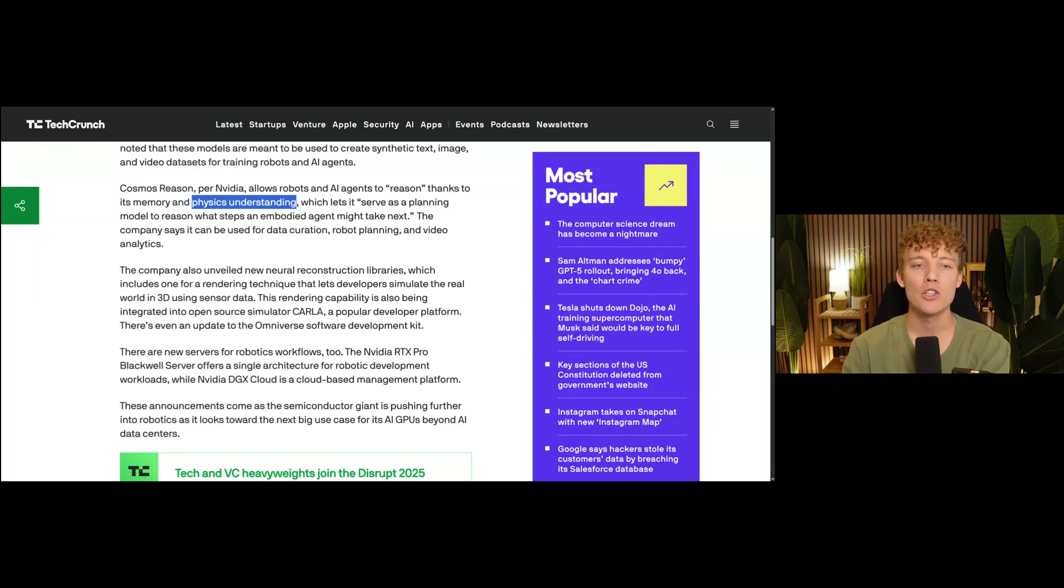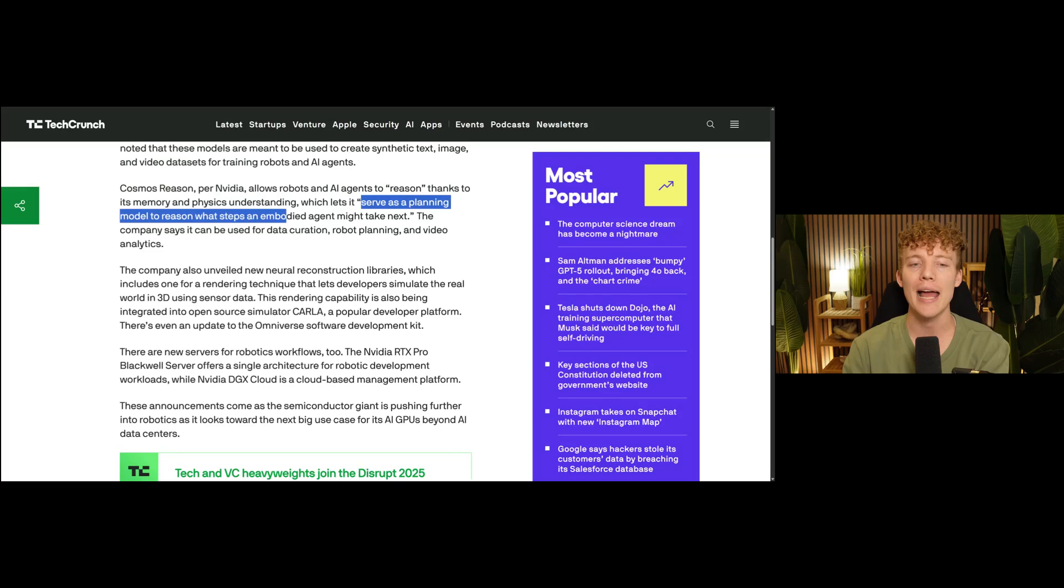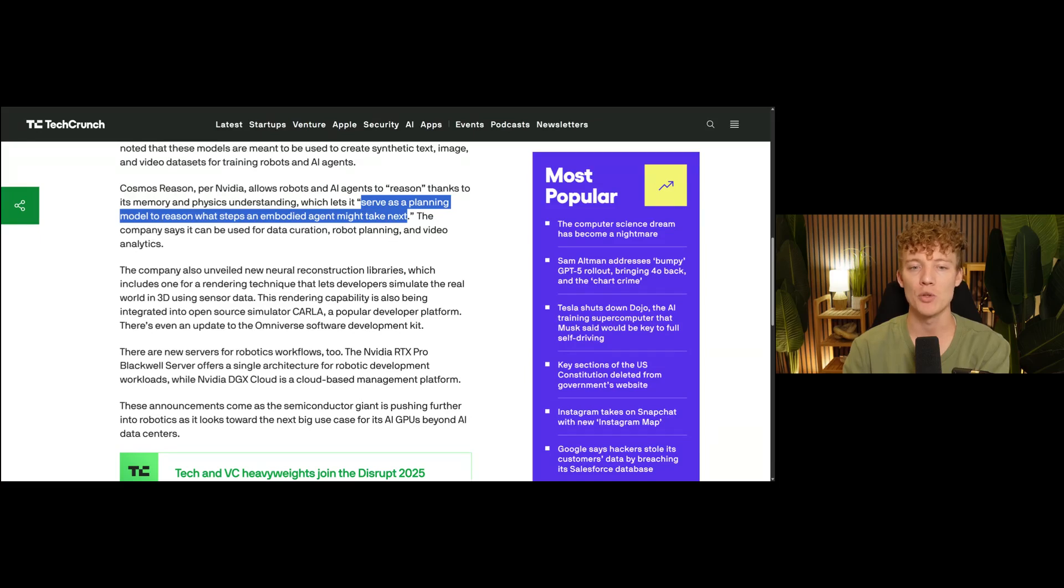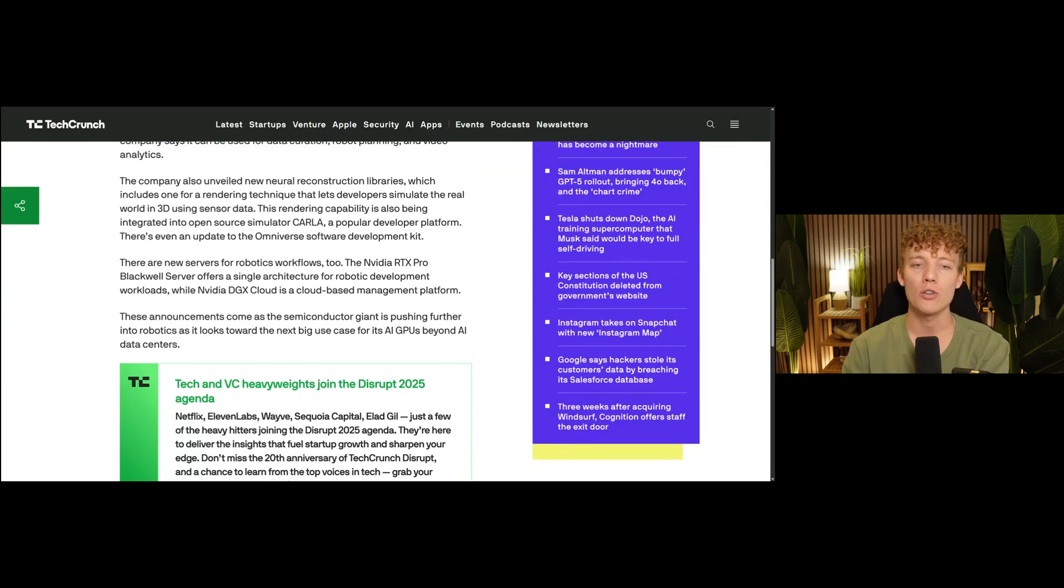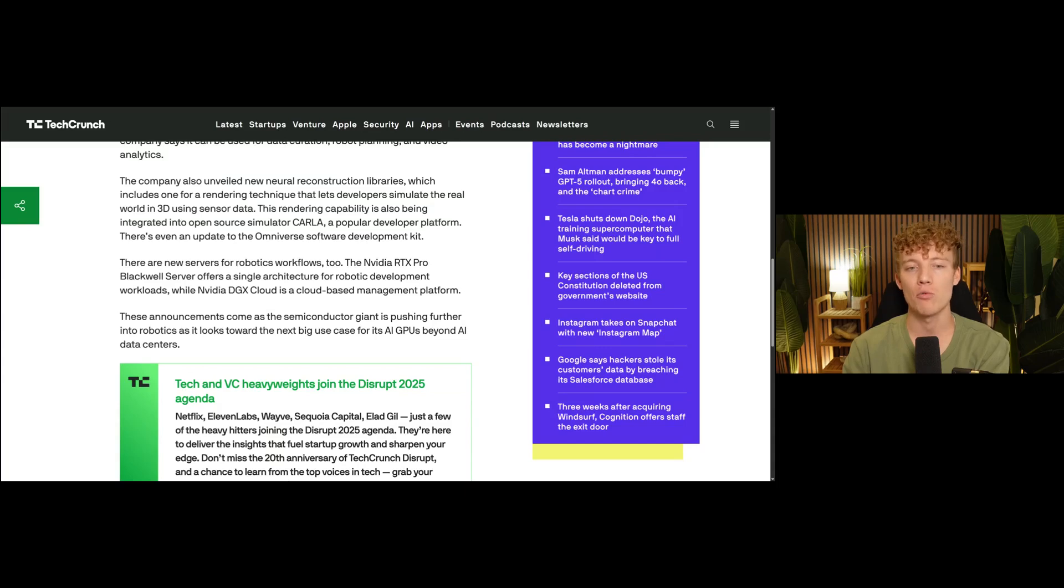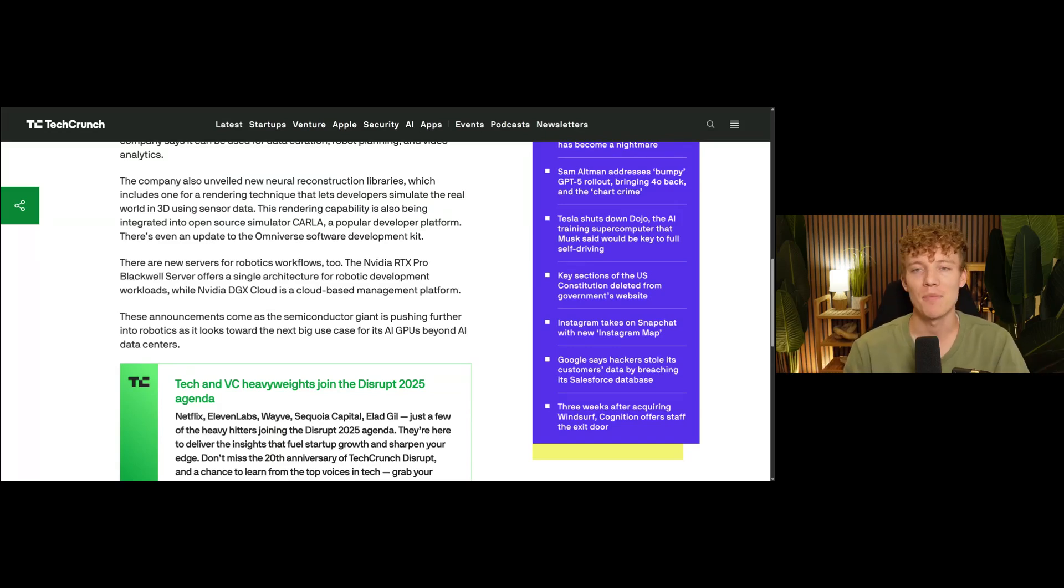So this new model, the Cosmos reasoning model, will basically serve as a planning model to reason what steps an embodied agent might take next. NVIDIA says that it can be used for data curation, robot planning and video analytics. The company also unveiled a new neural reconstruction library, which includes one for a rendering technique that basically lets developers simulate the real world in 3D using sensor data.